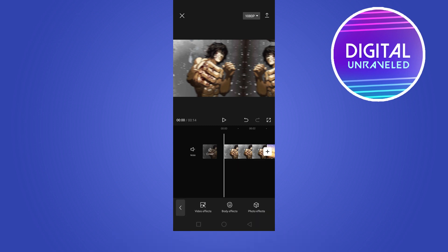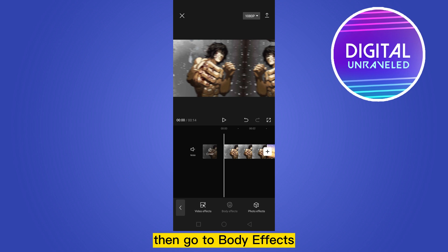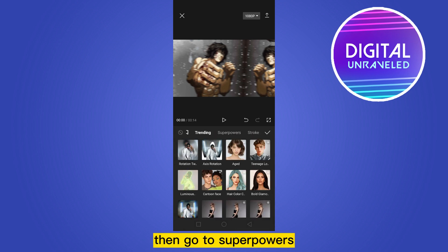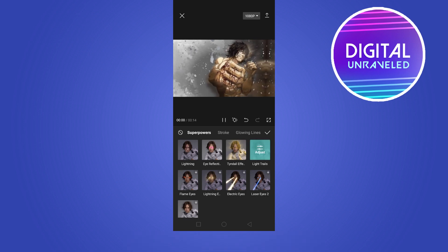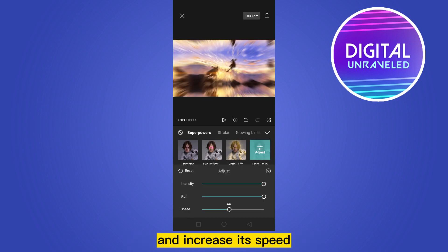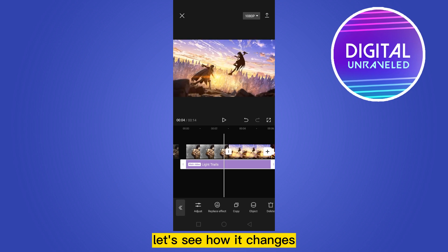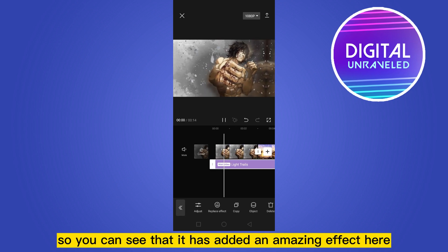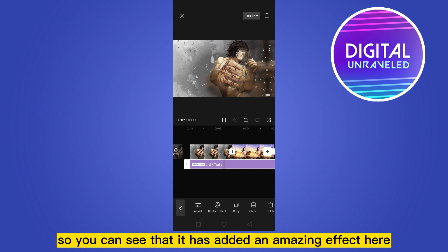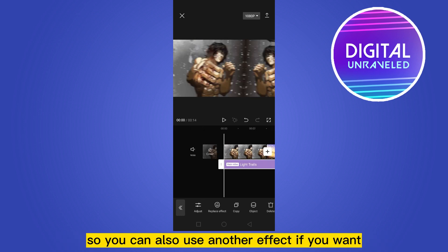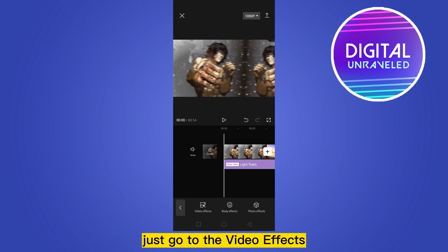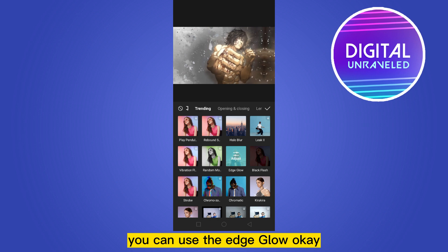Click on Effects, then go to Body Effects, then go to Superpowers, and click on Light Trails. Increase its speed and see how it changes — it adds an amazing effect. You can also use another effect if you want: go to Video Effects and use the Age Glow effect.